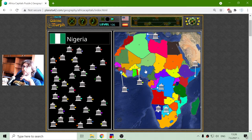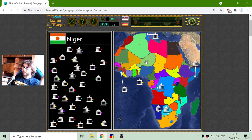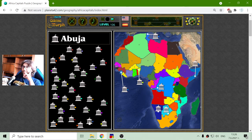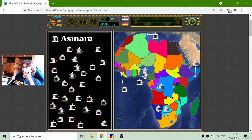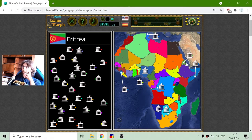This is Abuja. We have Nigeria and Niger. If I pronounce it correctly, I hope - please don't be angry, Nigerian people. Abuja - yes. And Niger. Taking it again by color, I matched it with Eritrea.